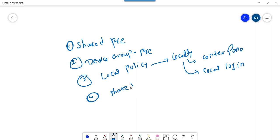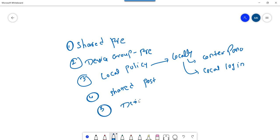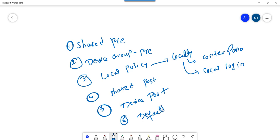Fourth, we have shared post-policy. Fifth is device group post-policy. Then the last one we have is the default policy. So the default policy is kind of a cleanup policy.